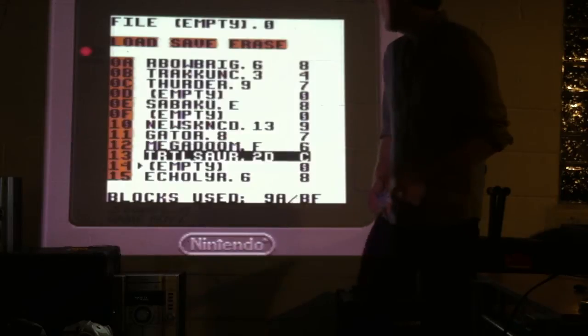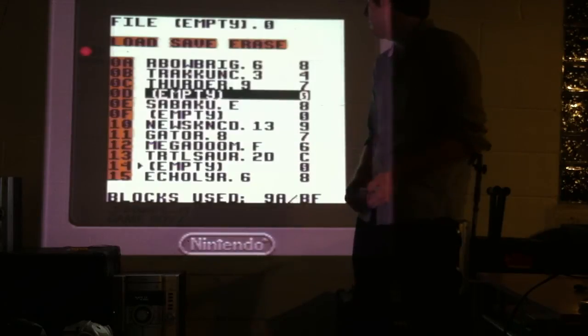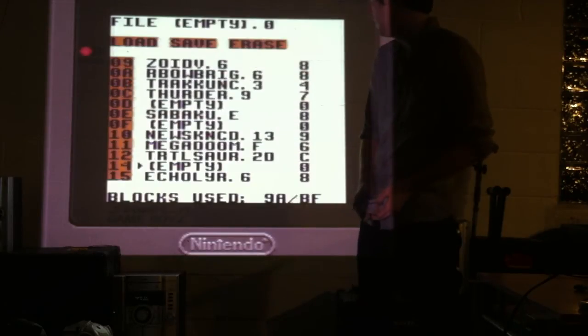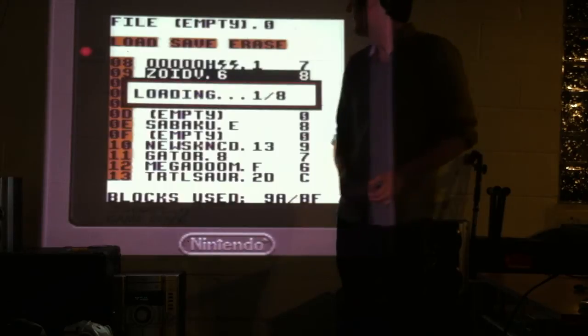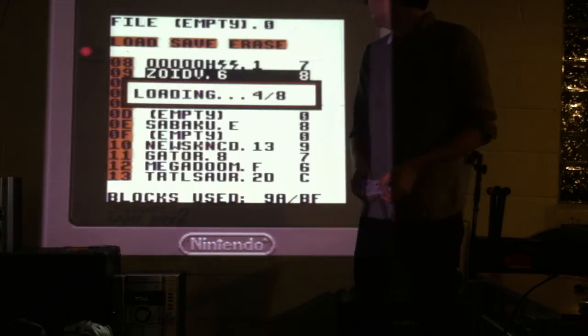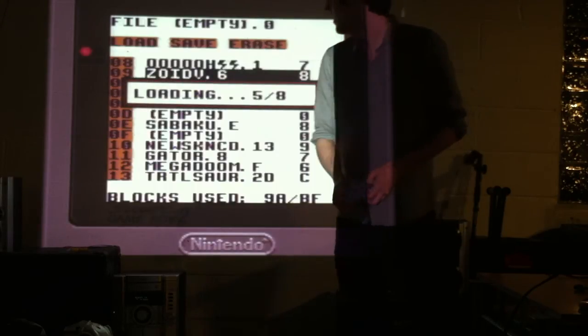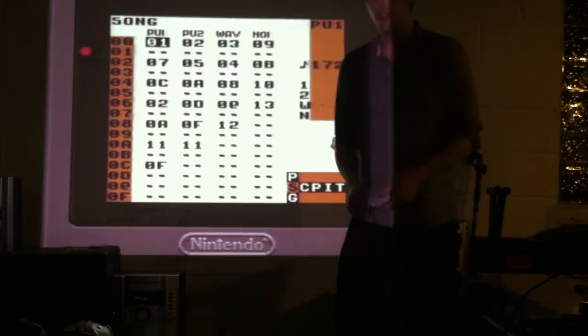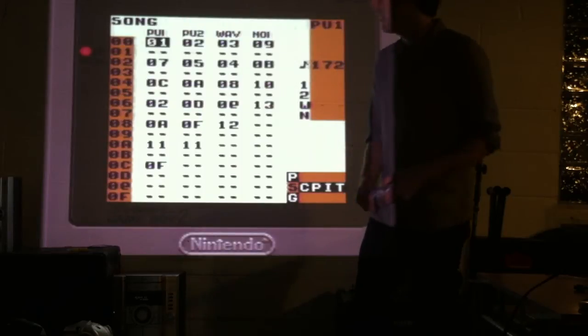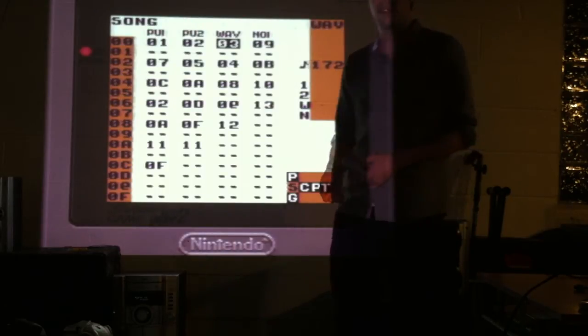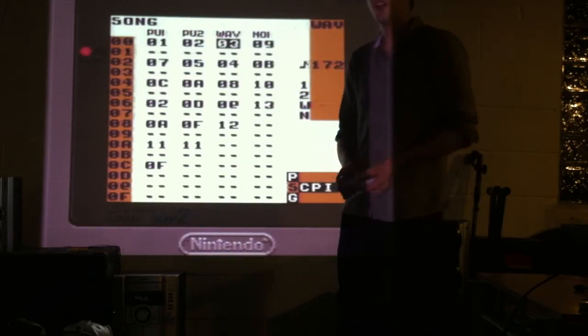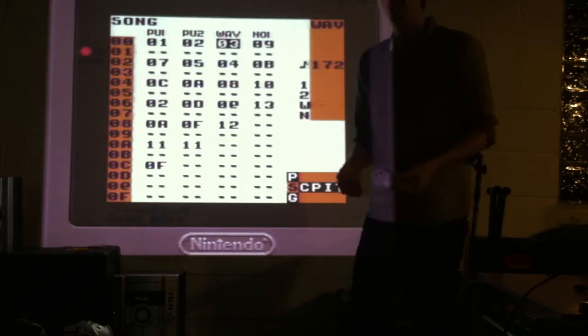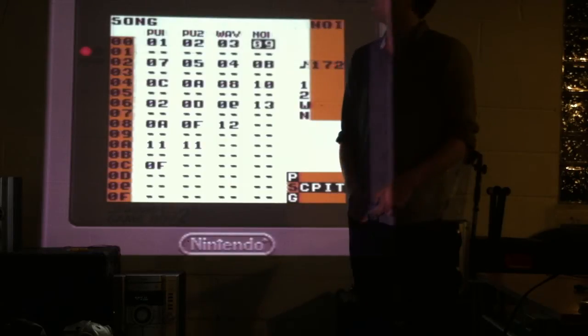All right. So let's load up a song. Let's load up one. Here we go. Once again, you load up songs by using the D-pad to select the highlighted field, and then by pressing A. The Game Boy will do the rest for you.